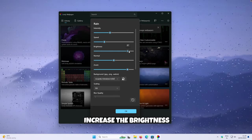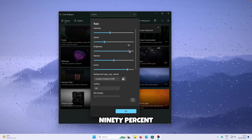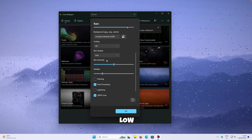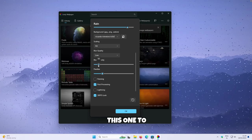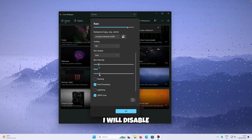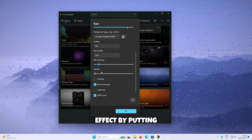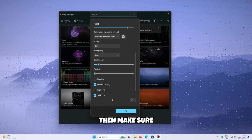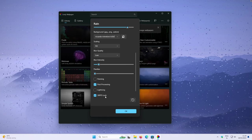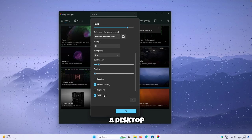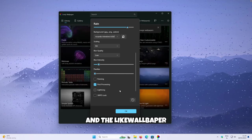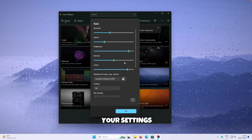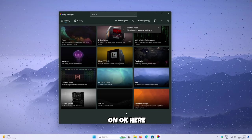Increase the brightness to around 90%. Scroll down and select blur quality to Low. Set blur intensity to 10. Disable the parallax effect by putting it to zero. If you have a laptop, make sure the 30 FPS lock option is checked. If you have a desktop, you can uncheck this option and the live wallpaper will be much smoother. Once you are happy with your settings, click OK.